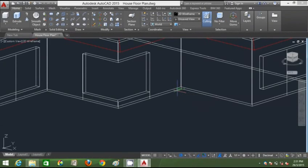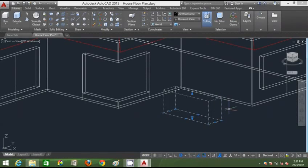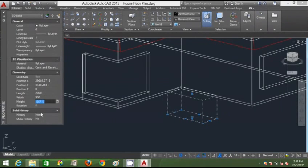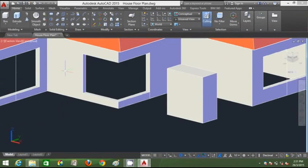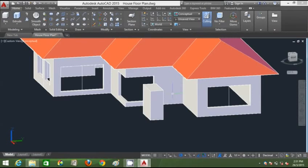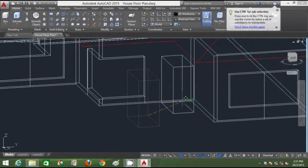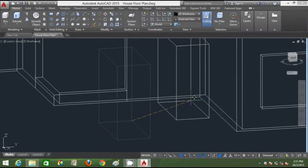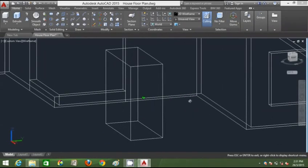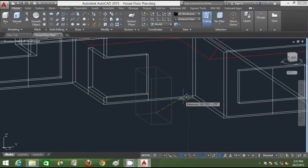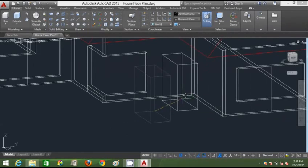This will be the door opening. I'll draw a reference line, quickly draw a box, right-click Properties, and insert: length 2000, width 900 (standard door width), height 2100 (standard door height). Going back to Conceptual, I've got my door shape and can slightly orbit it.